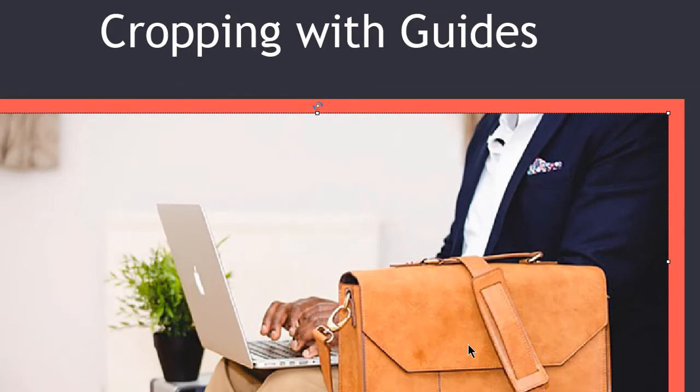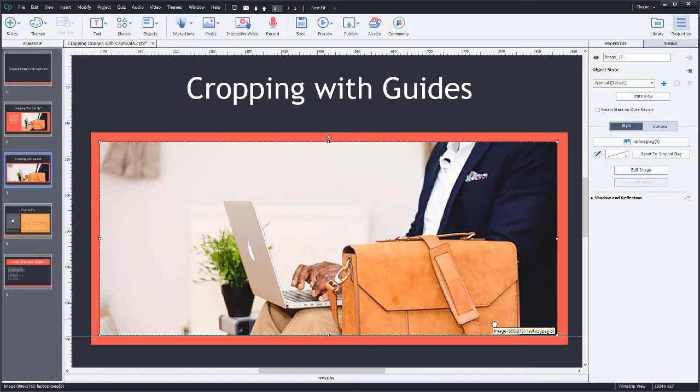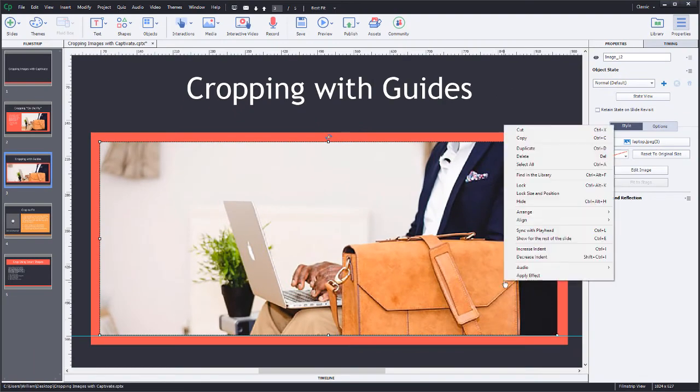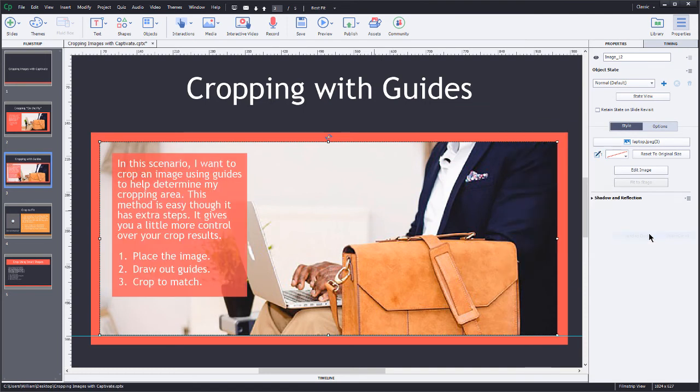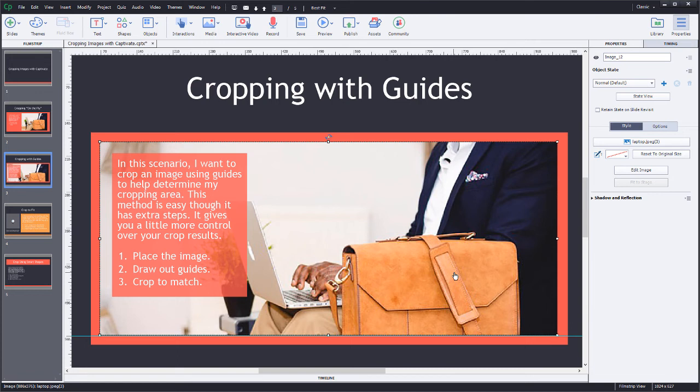Tell it okay. And sure enough, it crops it perfectly. Now, all I have to do is just send this to the back. So using the guides will help you look for little areas that are just kind of unique to that photograph that'll help you determine where you have to crop to. Let's take a look at another scenario, very common, and that is cropping to fit a placeholder.